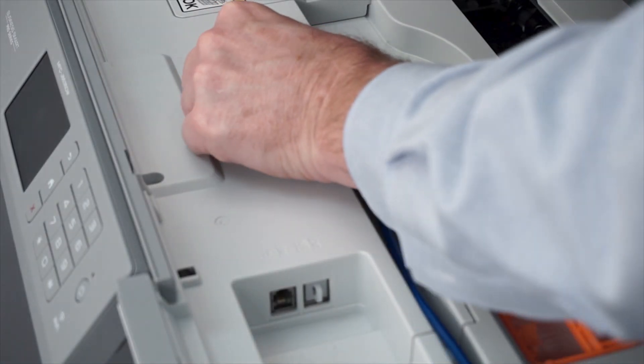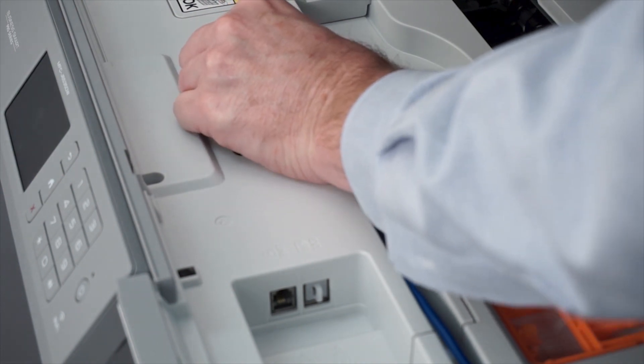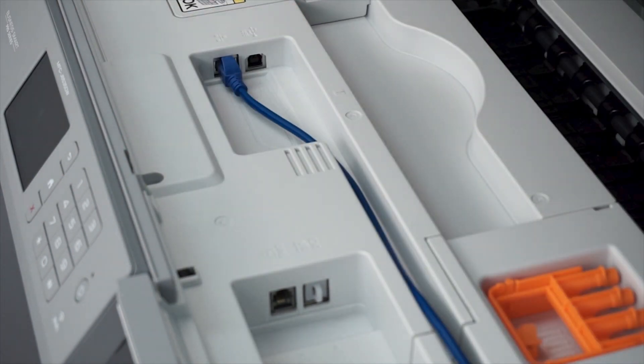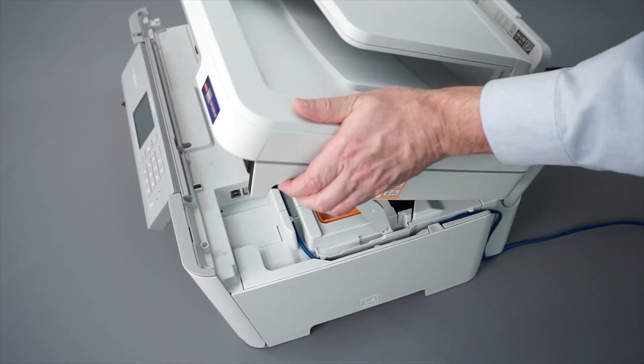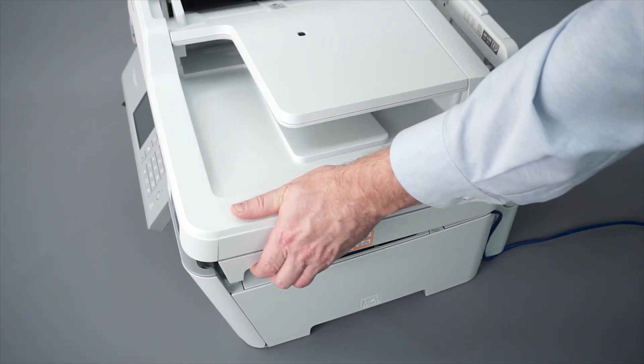We will begin by connecting your machine to a network router with an Ethernet cable. Verify that your machine is powered on. Now that your machine is connected, you'll need to add the printer in the operating system.